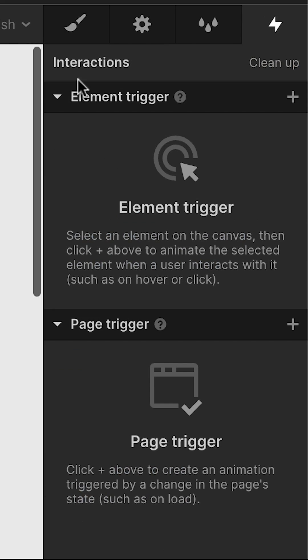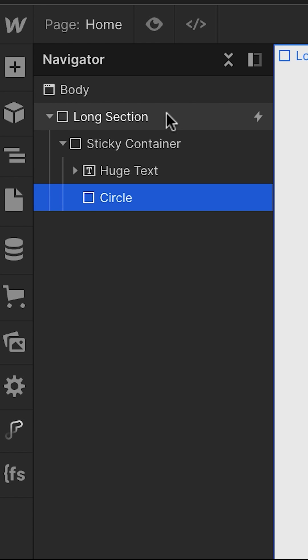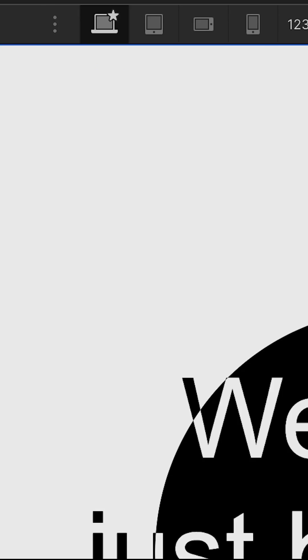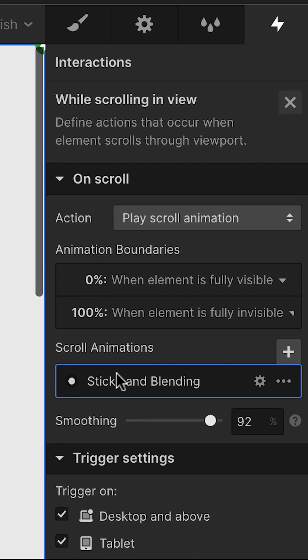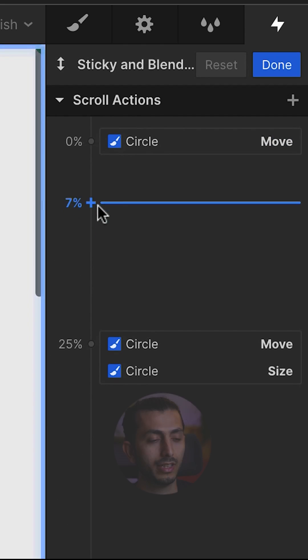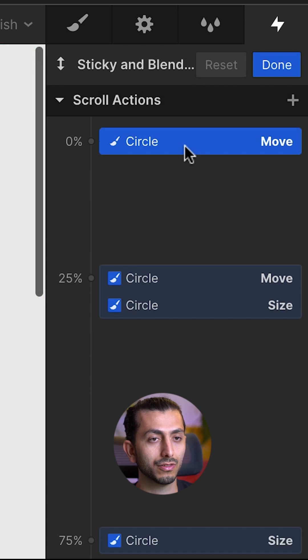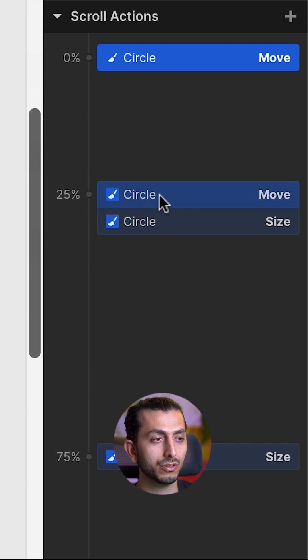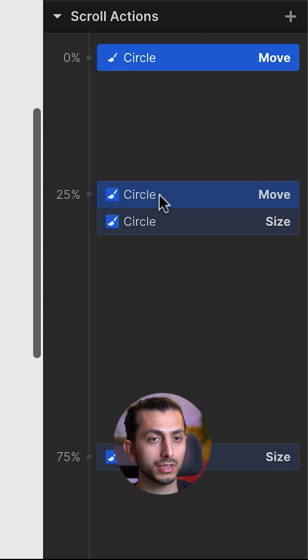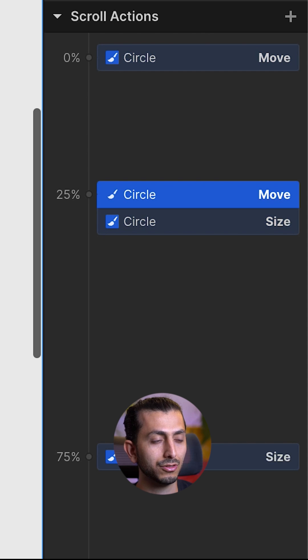Then we want to add an animation to the long section. It is a while scrolling in view animation. Here we have the circle first out of view, then we move it to its original position, and then all we need to do is to make its size much bigger.